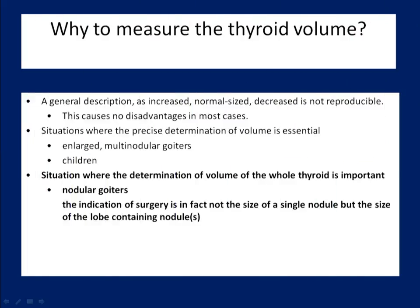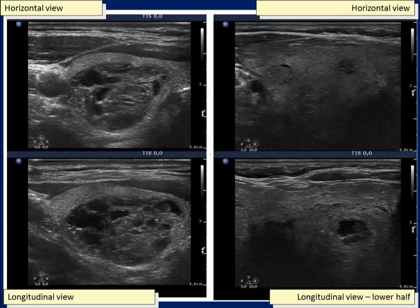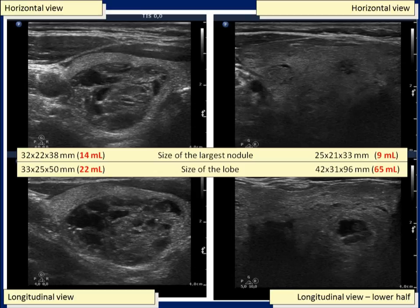The determination of the volume of the whole thyroid has relevance even in solitary nodules. We have to be aware that the indication of surgery is in fact not the size of a single nodule but the size of the lobe containing the nodule or nodules. Both patients presented one dominant nodule. The size of the nodule was significantly larger in the left patient; however, as regards the size of the thyroid, the situation was the opposite. The left patient did not require surgery while the indication of surgery is clear in the right patient.